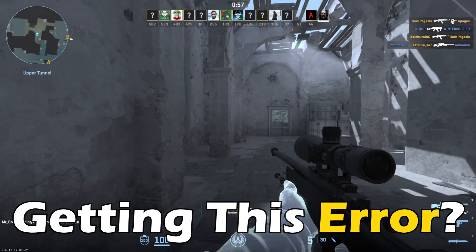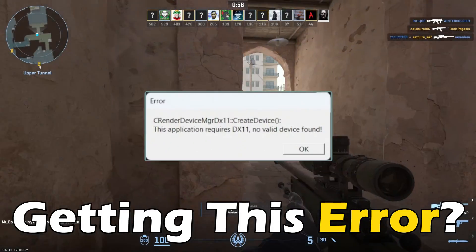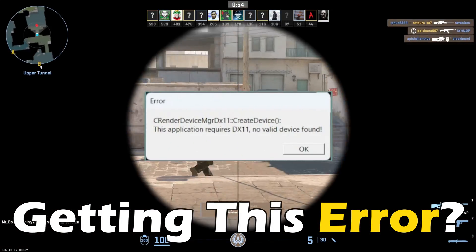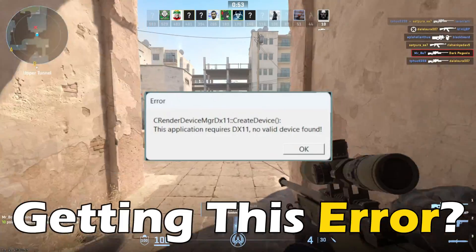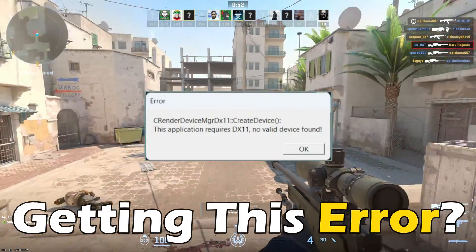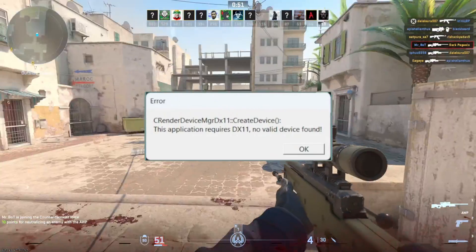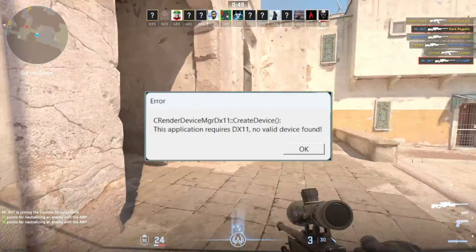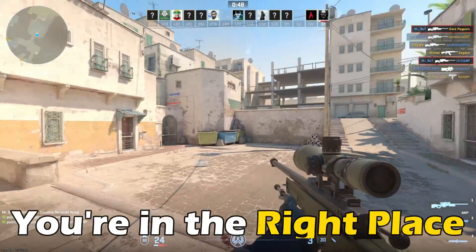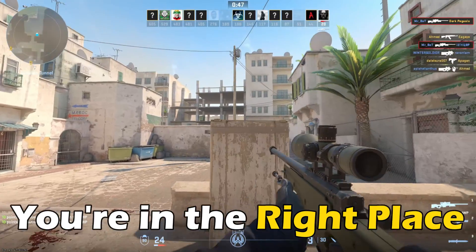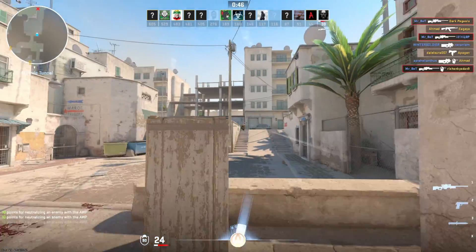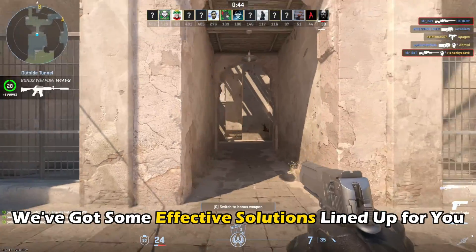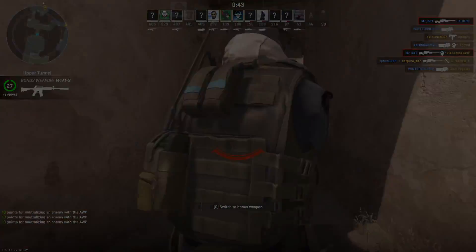If you have been experiencing the 'this application requires DX11' error warning when trying to launch CS2 and want to know how to fix it, you are in the right place. We have got some effective solutions lined up for you.